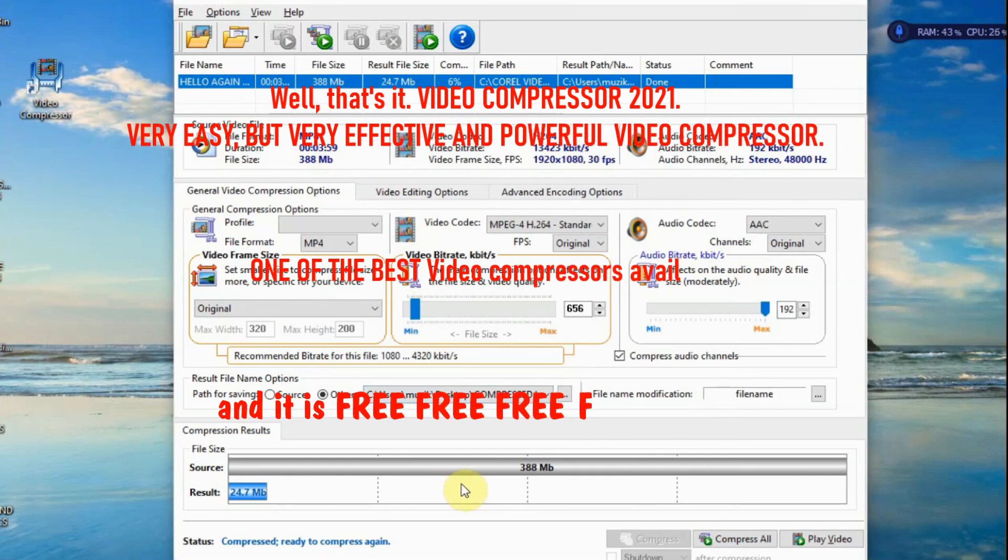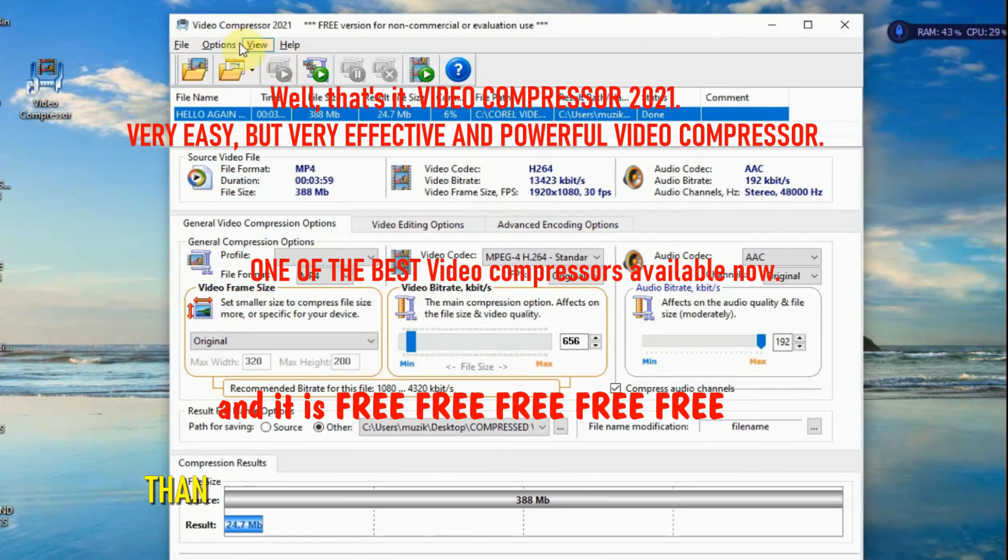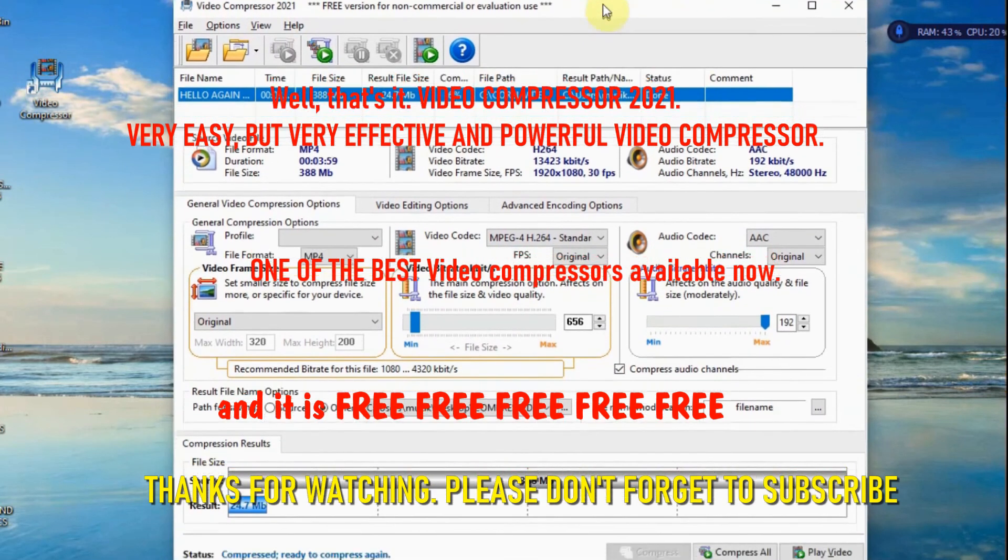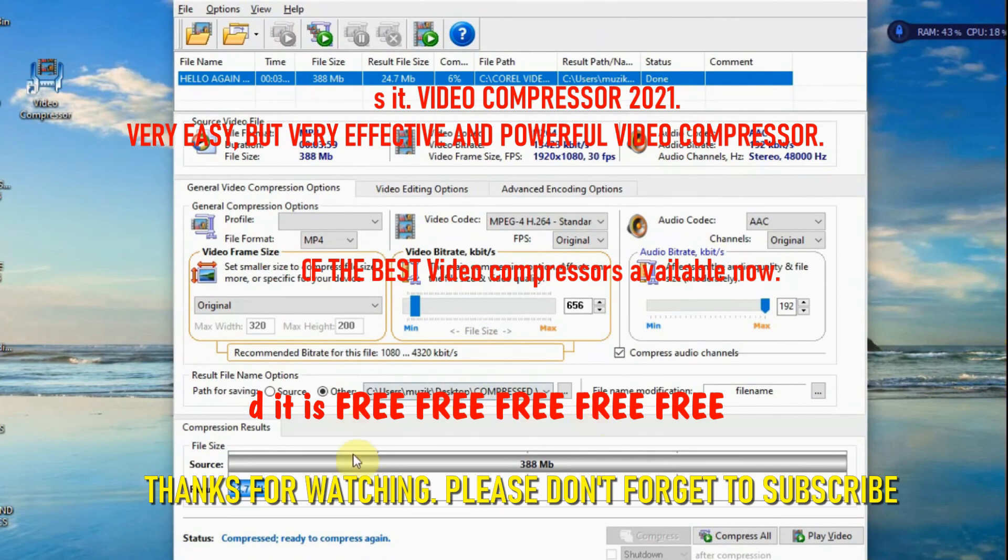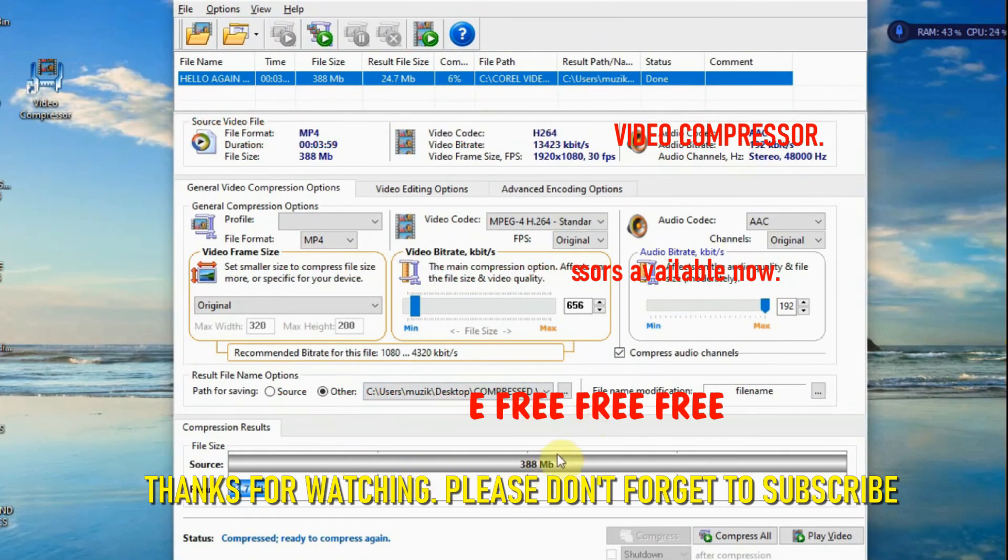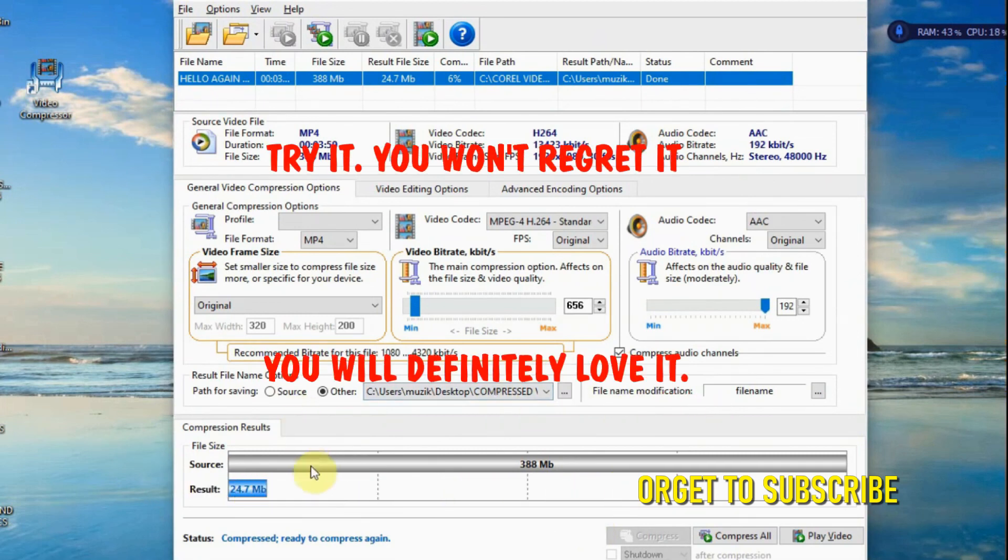That's it guys! This is Video Compressor 2021. A very easy video compression tool to use. Try this one, you won't regret it.